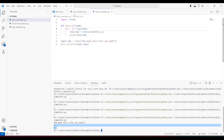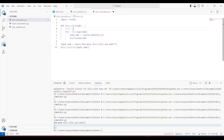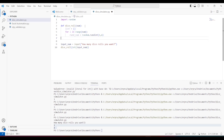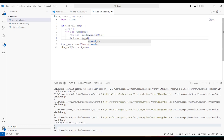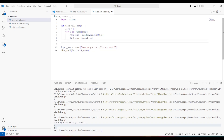The code is working fine, but just to format the output, I'll use a list to store the values and then format the list to print everything on a single line. There are several ways to do this, but I thought using a list would be the simplest approach for beginners. Instead of printing inside the loop, I'll append each result to the list.